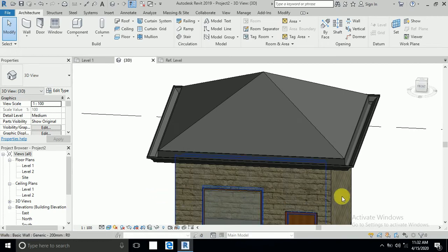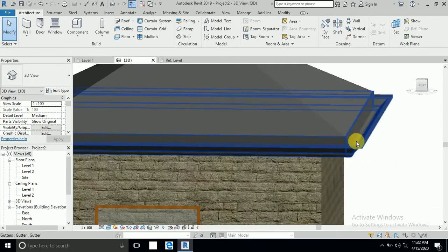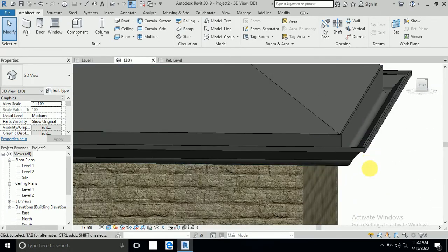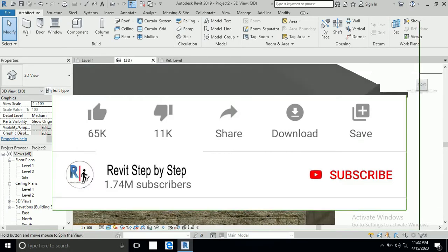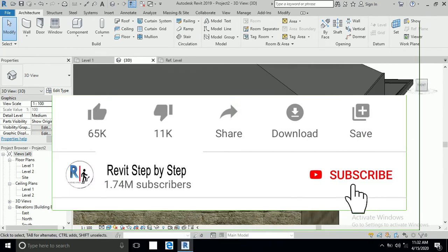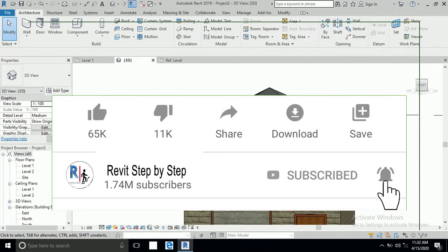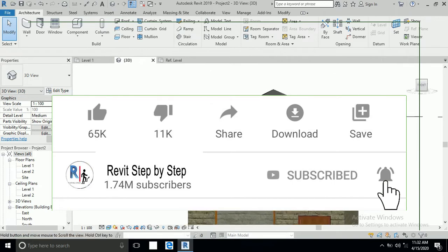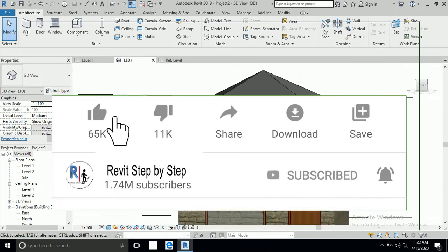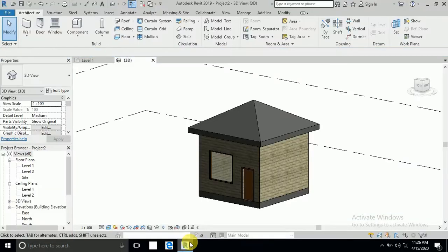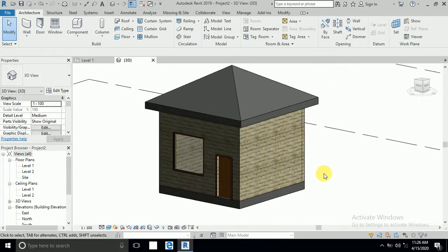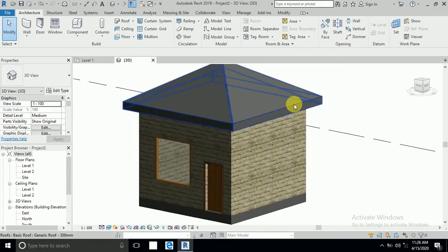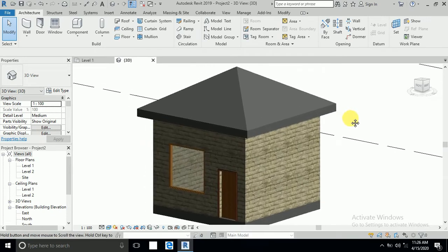Assalamualaikum, today in this tutorial I will show you how to create a custom gutter design. Before we start, if you don't subscribe my channel please subscribe my channel and click bell icon to receive any new tutorial and don't forget like and share. So let's start.